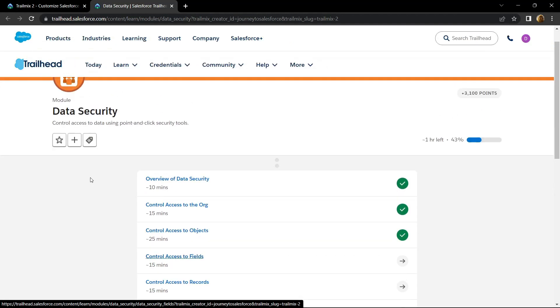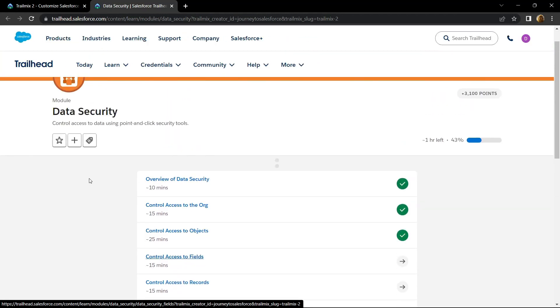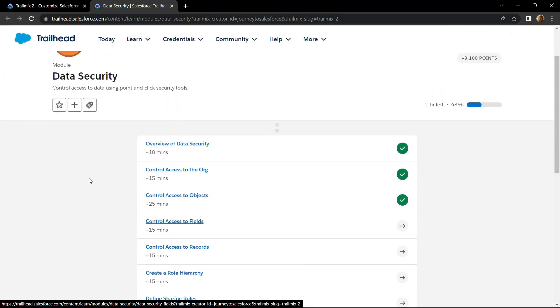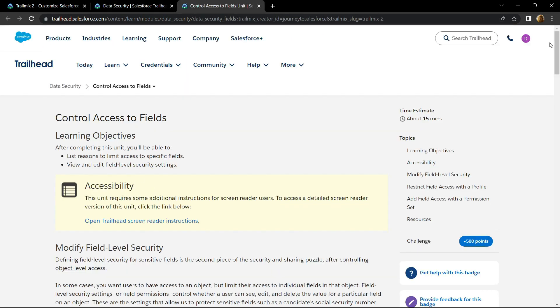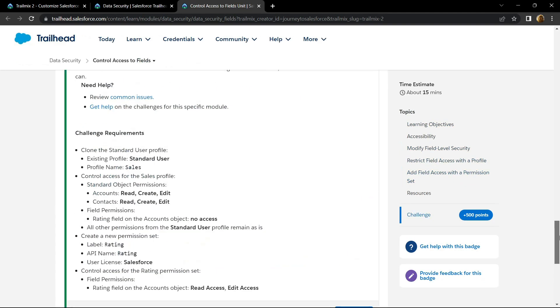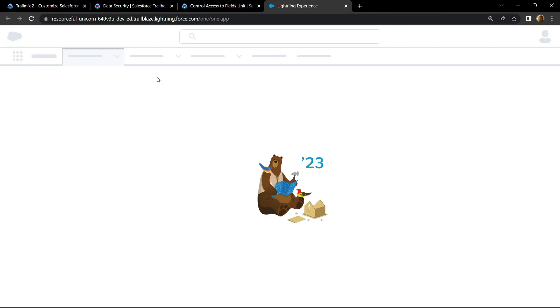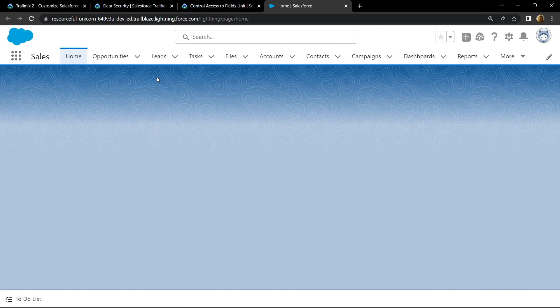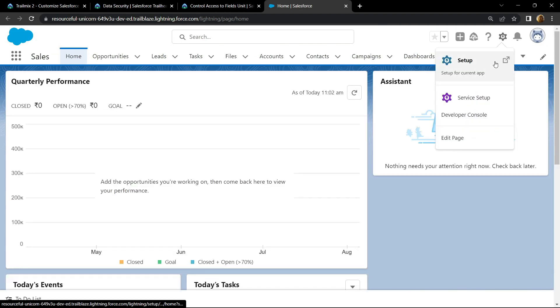Hello everyone and welcome to your channel Techcoin. In this video I will provide you the solution for control access to fields. Open the playground. Open setup.